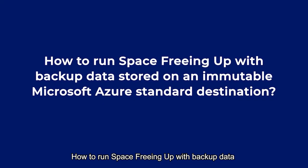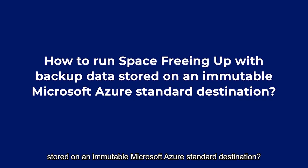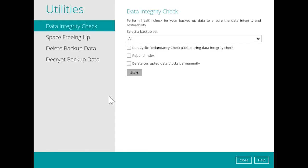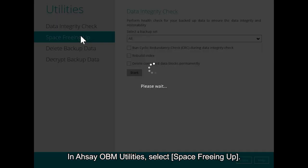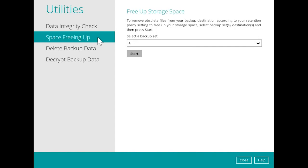How to run Space Freeing Up with backup data stored on an immutable Microsoft Azure Standard Destination. In Arsei OBM Utilities, select Space Freeing Up.